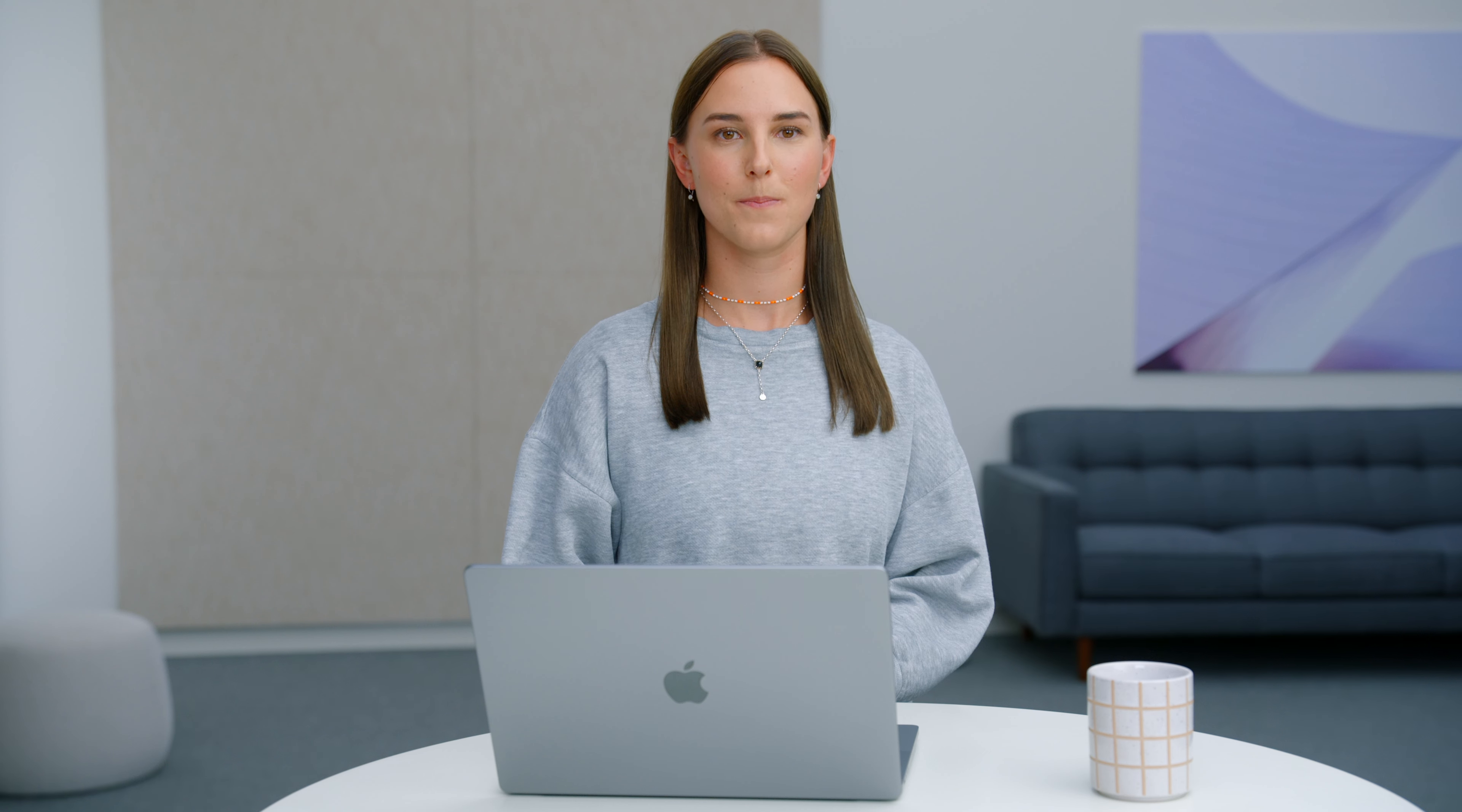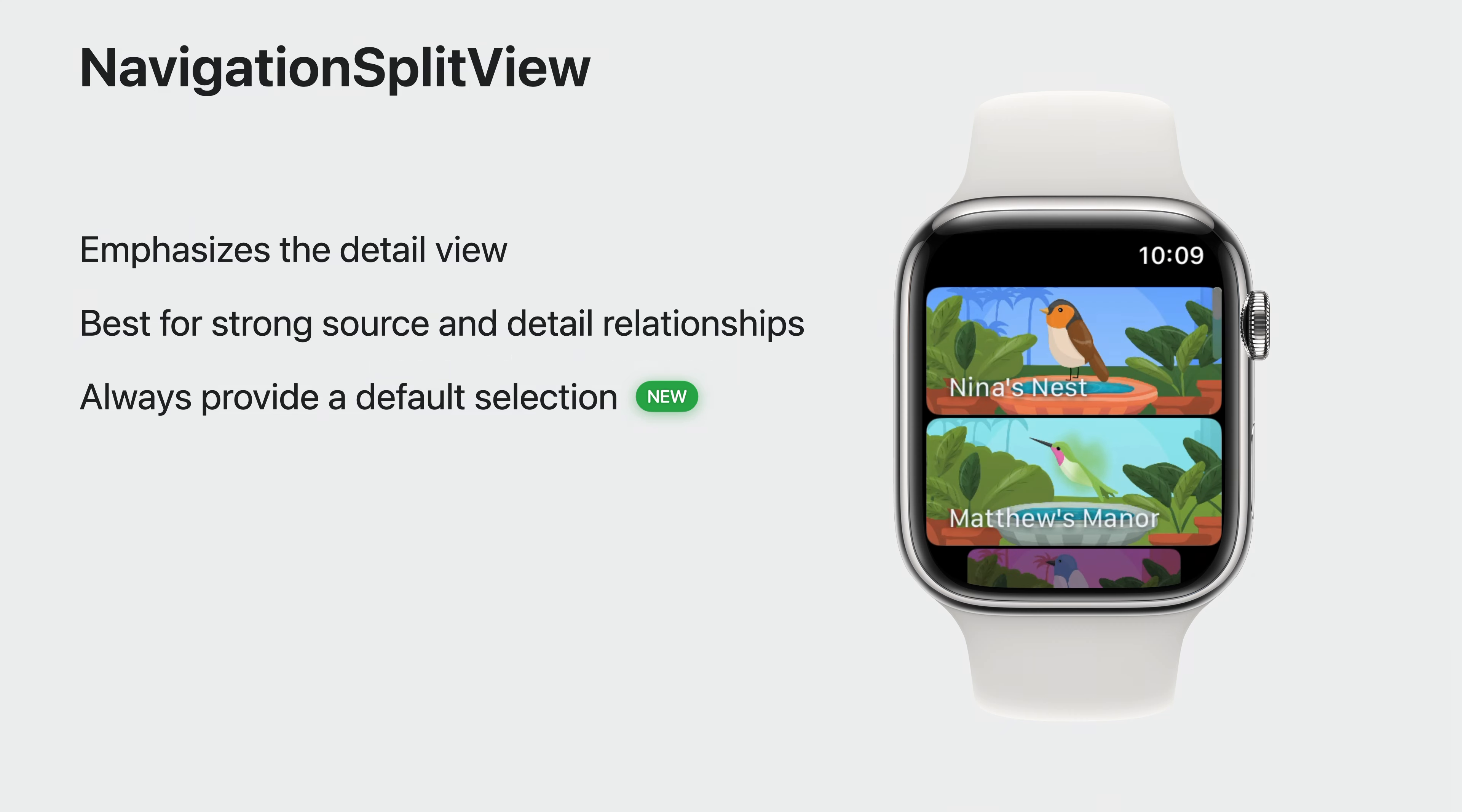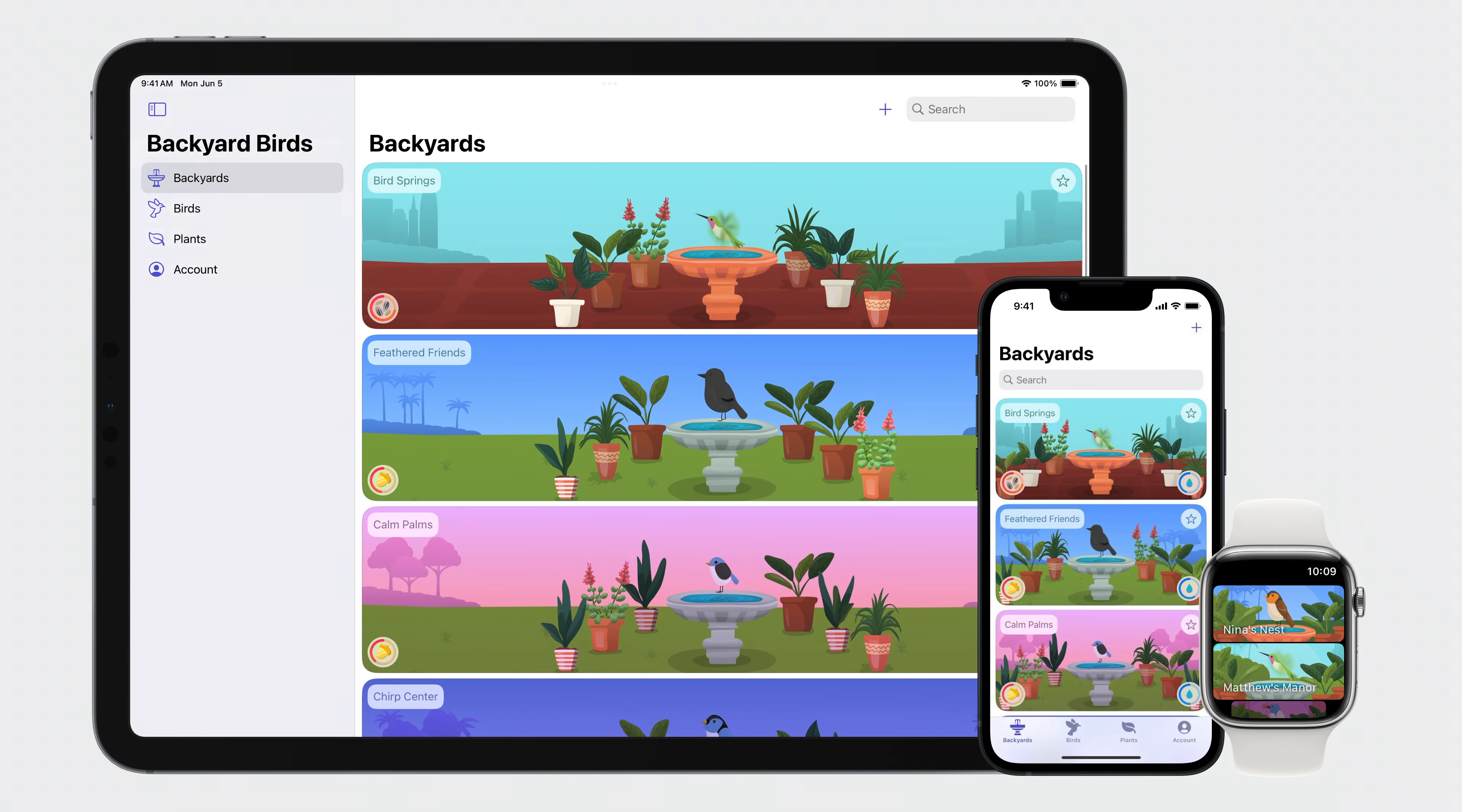Since the detail view is the most important part of our app, we can bring emphasis to it by implementing Navigation Split View. Navigation Split View is great when we have this strong source list and detail relationship. It allows people to focus on the detail by directly launching to it, while still being able to easily switch over to another yard from the source list. We're already using it for Backyard Birds on iOS and iPadOS. Looks like Navigation Split View would be a great fit for our app.